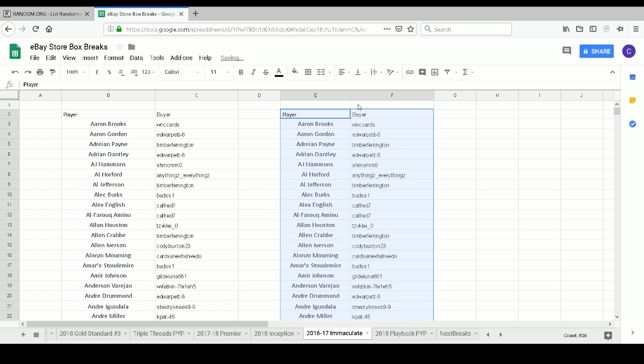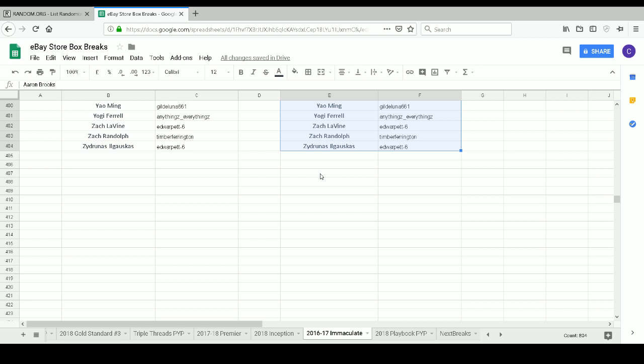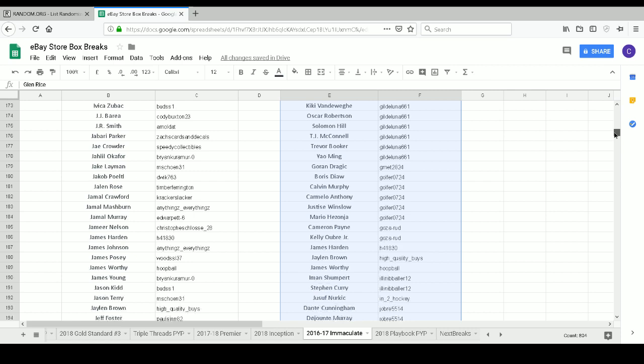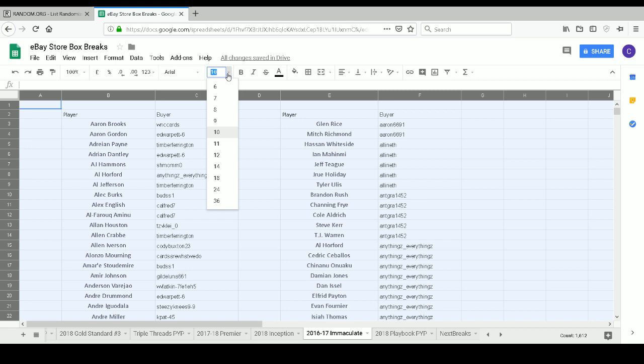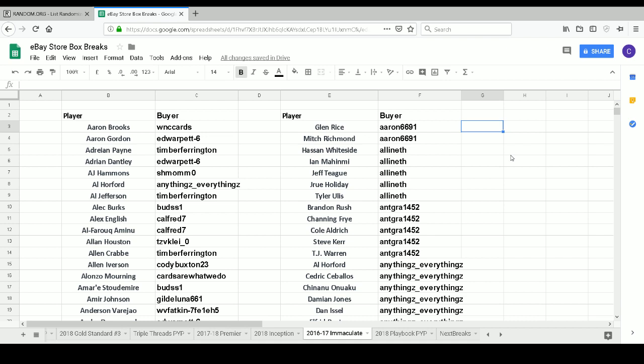This one has taken a little while to fill, but I've certainly been looking forward to it. The Immaculate product always has a lot of fun things in them. I'll go ahead and blow this up a little bit to make it easier to see on your screen and on my screen.